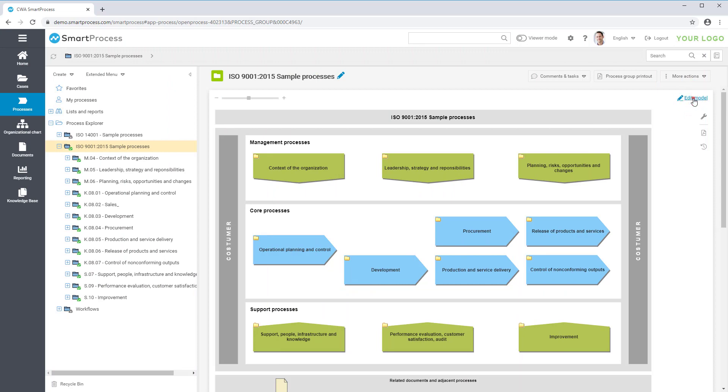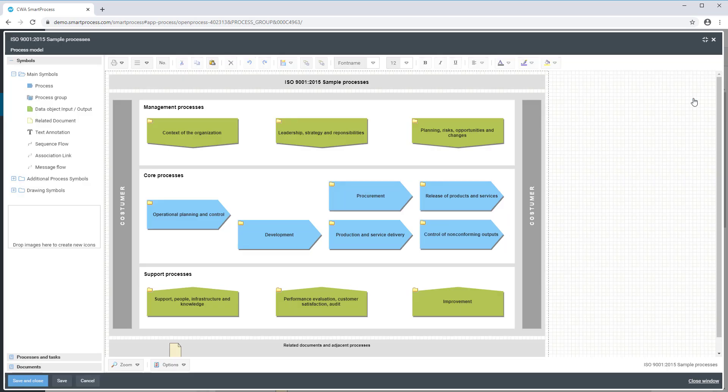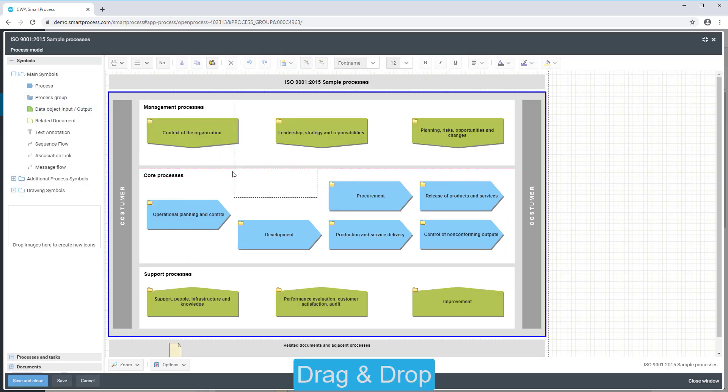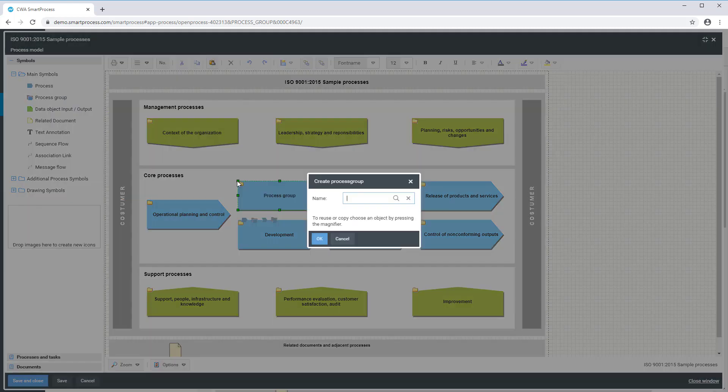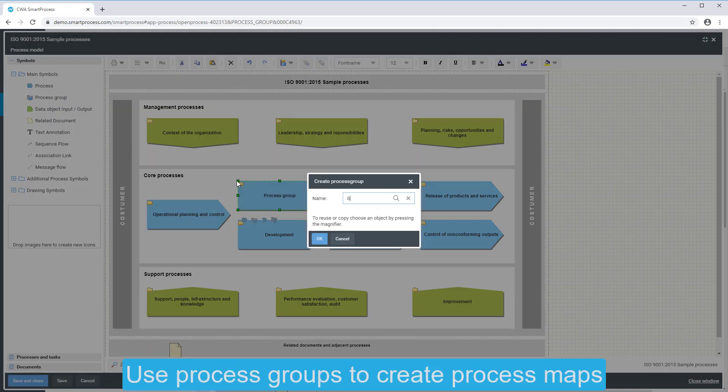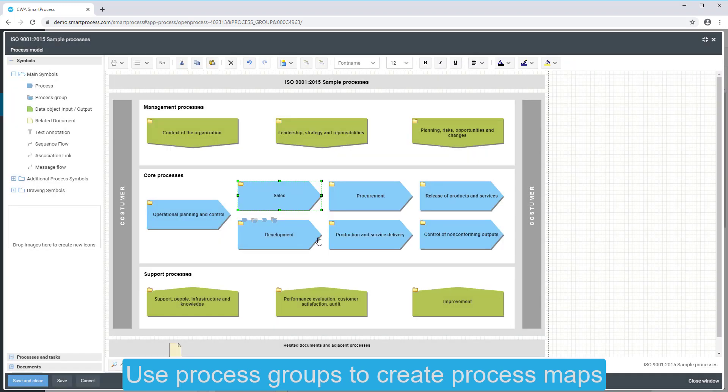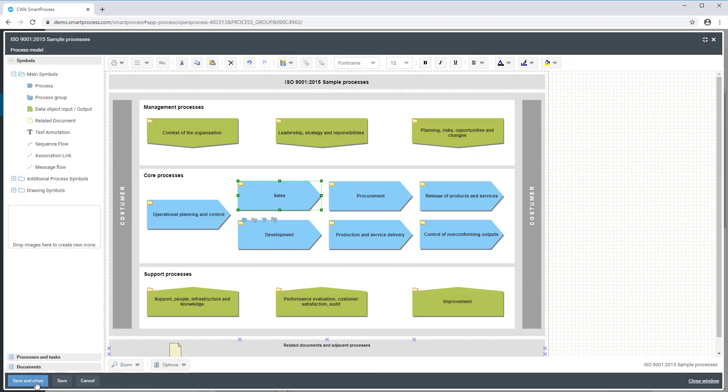In the built-in Process Designer, the business processes are created simple and intuitive by drag-and-drop directly in the web browser. By using process groups, you can easily create a process map to structure your processes.